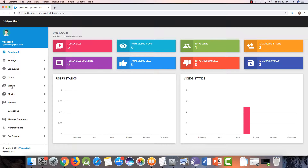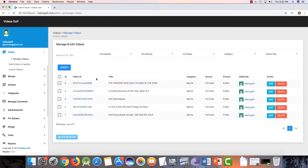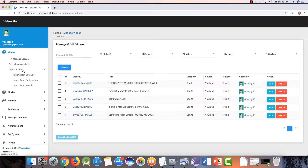Here is the option for videos — click on manage videos. You can see your old videos list and import videos. Here is the option for import video. You can import from YouTube, Dailymotion, and Twitch.